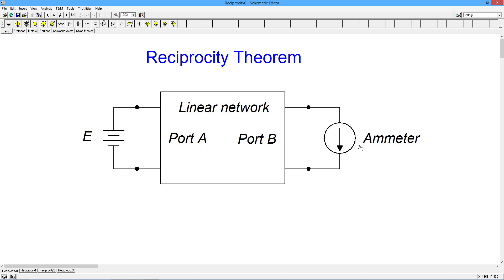Whatever current the ammeter reads when you energize the circuit, if you now swap the positions — take the voltage source and stick it where the ammeter is, then take the ammeter and stick it where the voltage source is — and you energize that circuit, without changing anything inside, the ammeter will read the same exact current that it did in the original circuit.